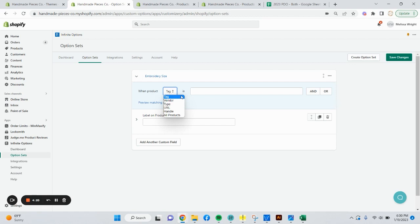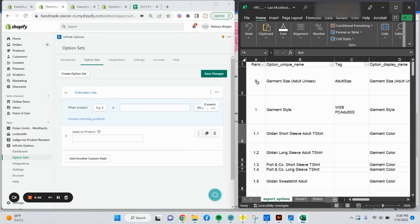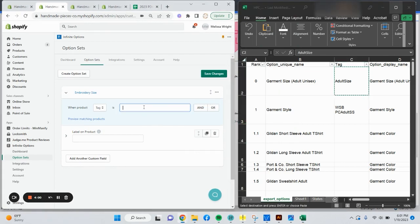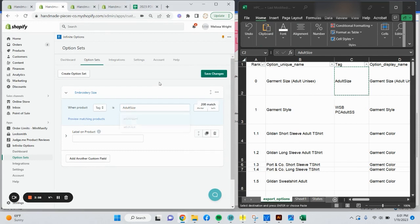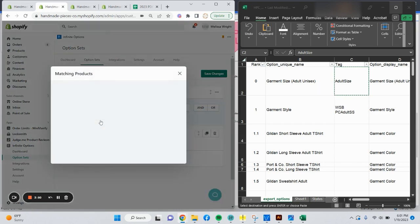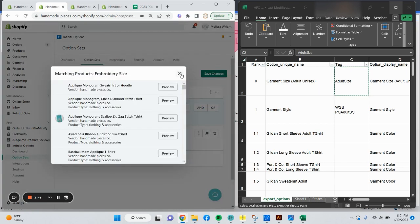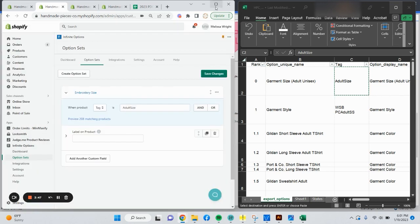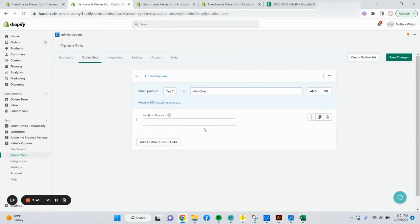That way you're not always having to go back into this app and manually update it like you would if you chose URL because each URL or handle is unique. So I'm going to say tag. I've already listed out all of my tags. If you look at the Excel sheet I made, this is going to be adult size. Copy, paste that. I already found 208 matching products. It goes out and looks for them. If you click here, you can go ahead and preview some of those.